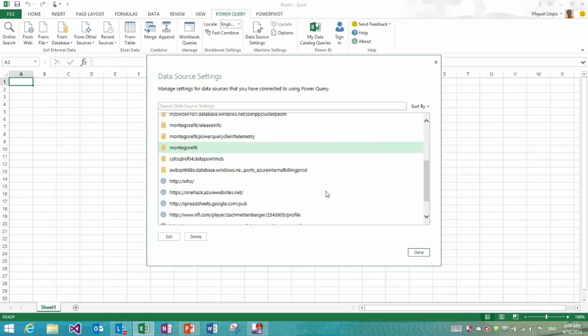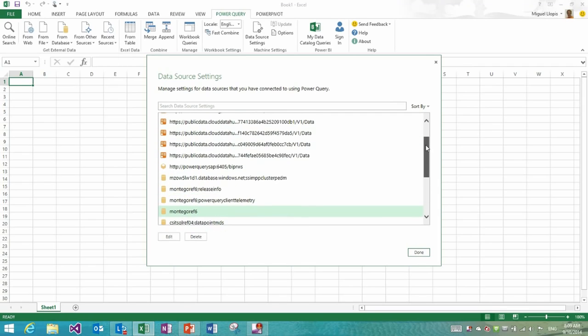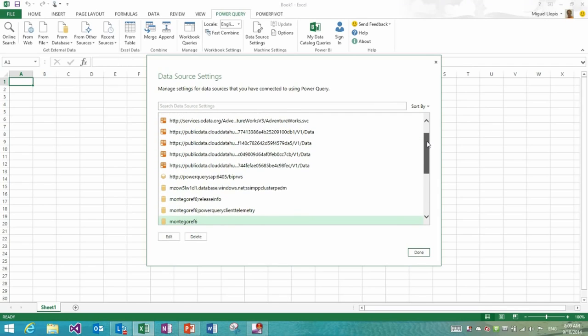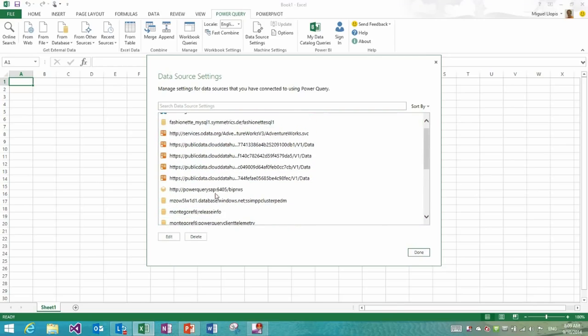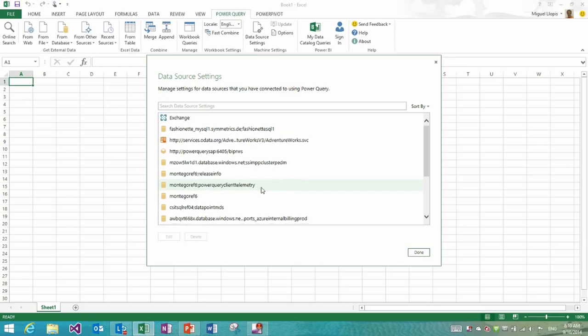Another very important feature included in this dialog now is the ability to select multiple sources and go ahead and click delete. So let's go and select these four data feeds and I could just click delete and this will automatically delete them.